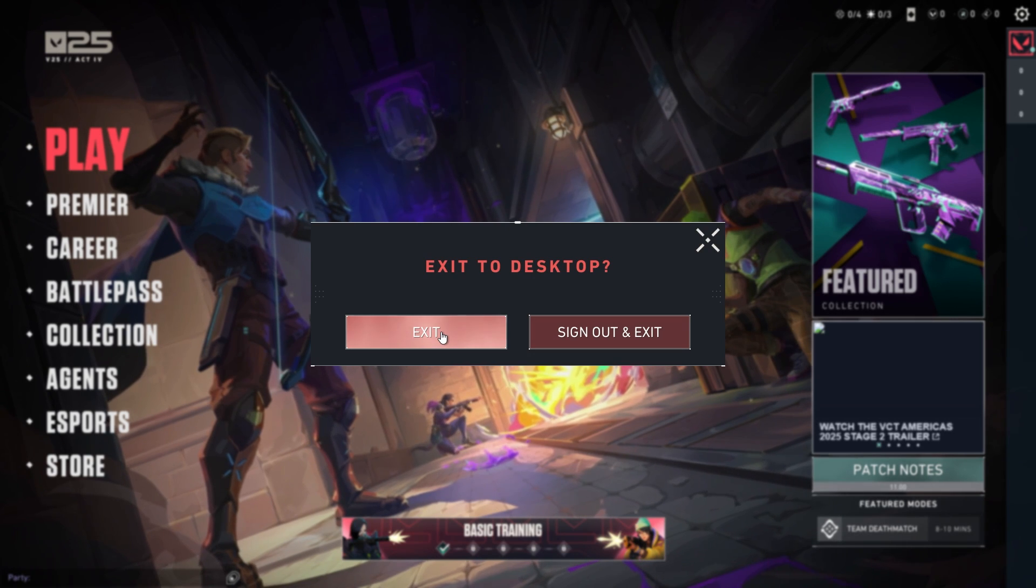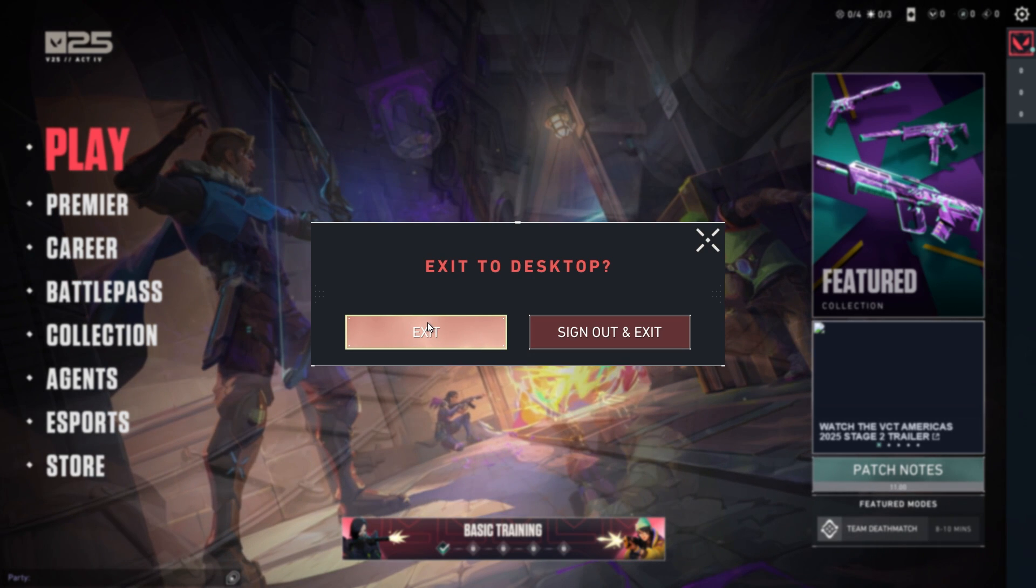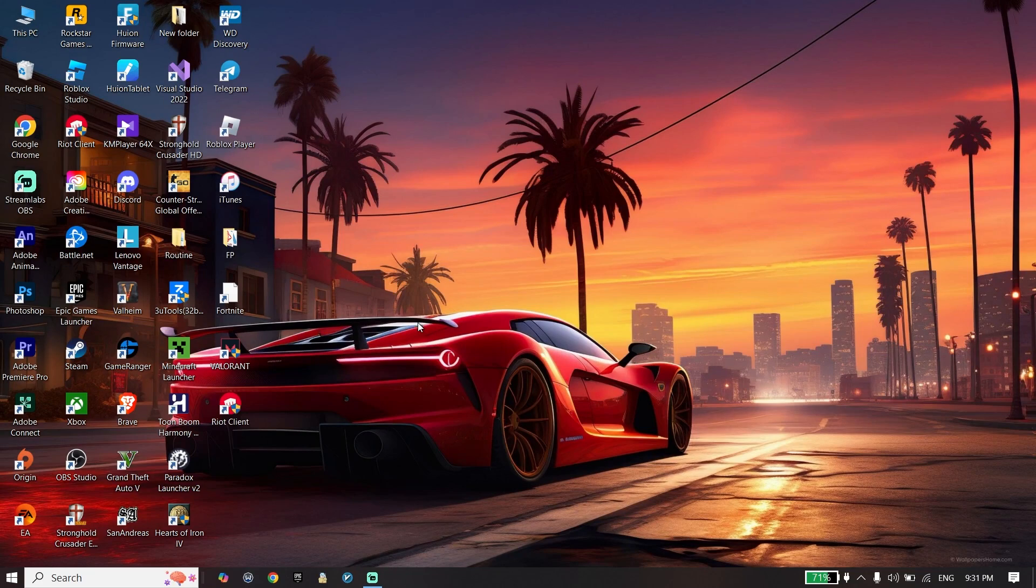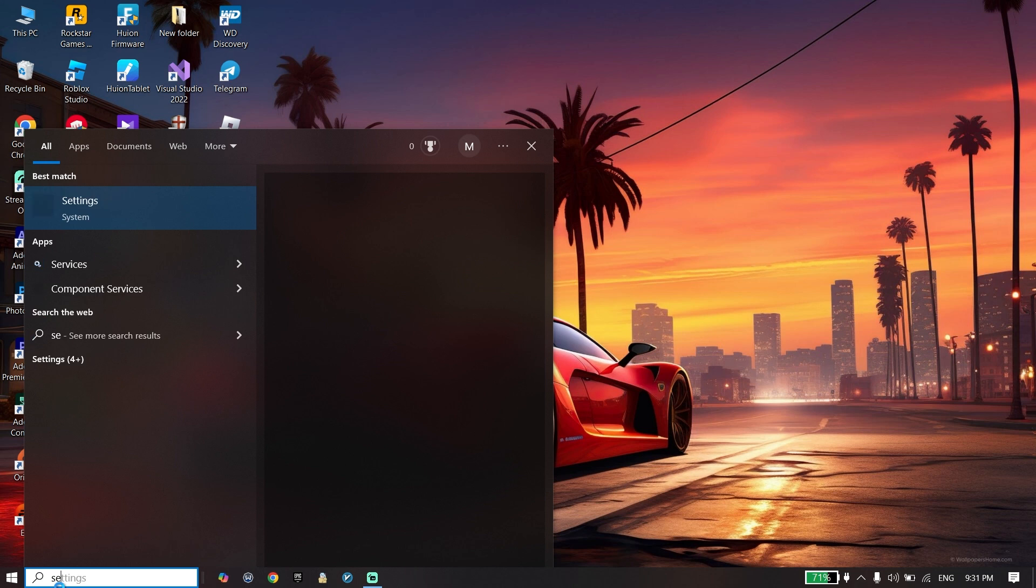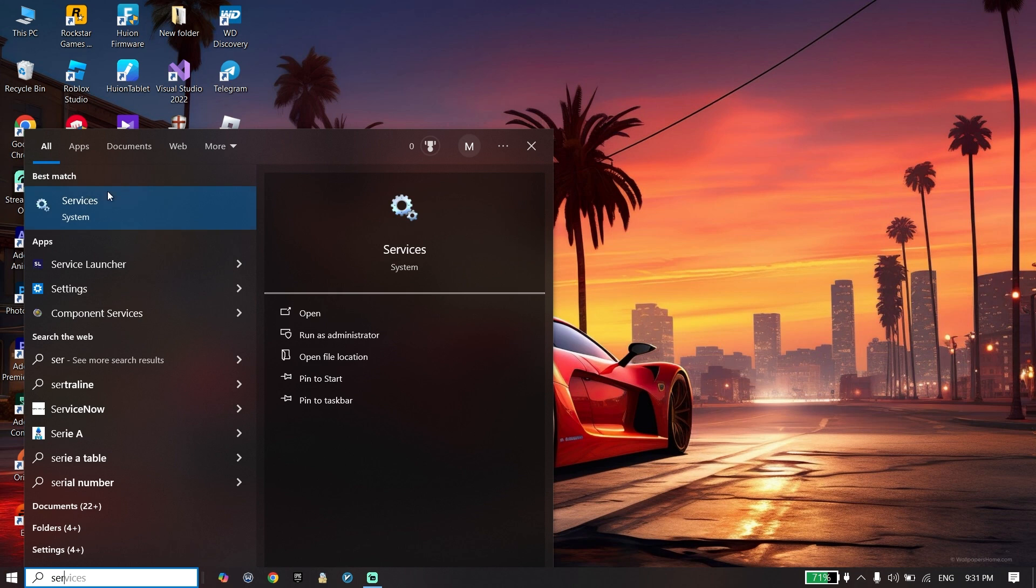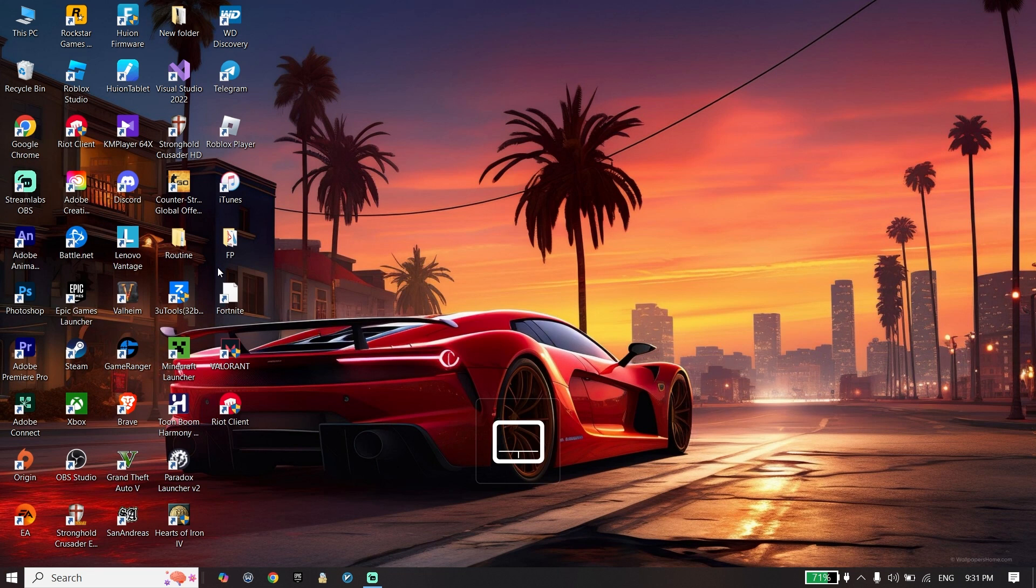Just go ahead and type 'services' on the search bar and then click on Services.